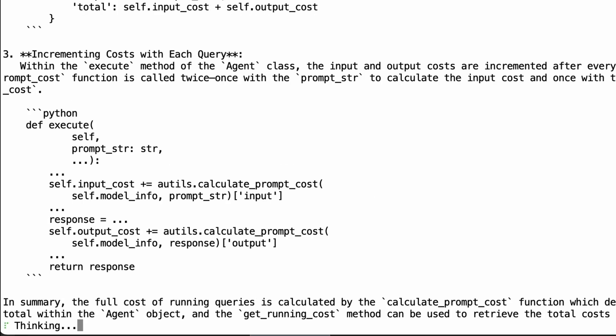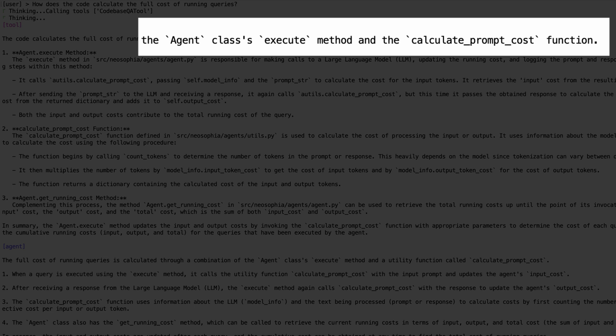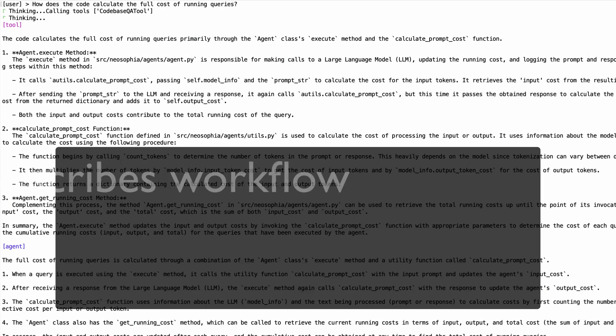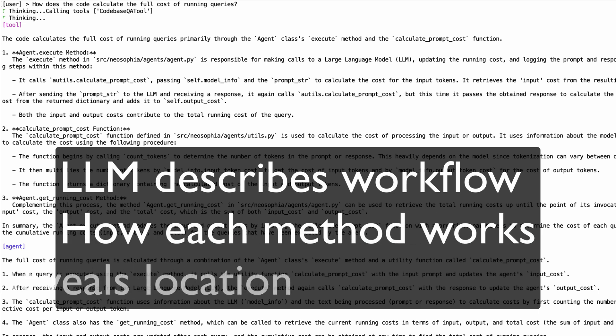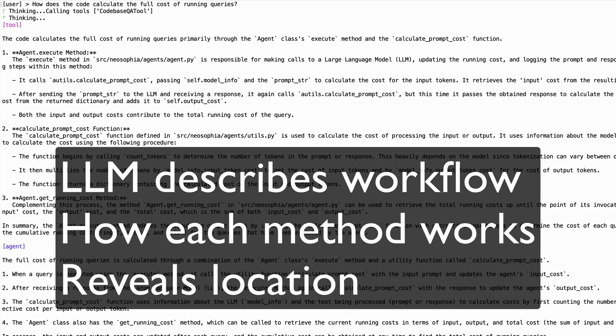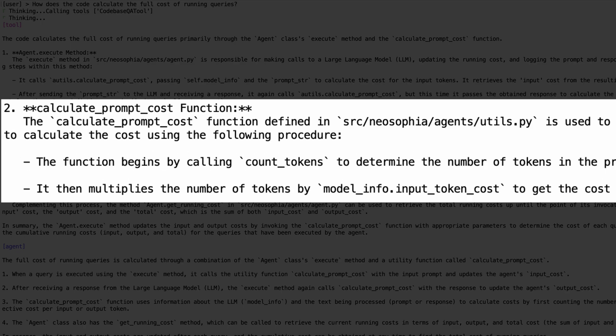Each question takes about 30 seconds. The answer is a combination of the agent class methods and the calculate prompt cost function. GroundCrew summarizes each method and where it is located, so I don't have to wander through the code or ask another developer. I can read GroundCrew's explanation and jump right to the source.